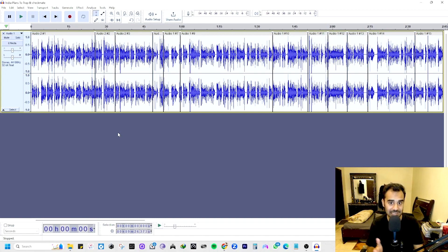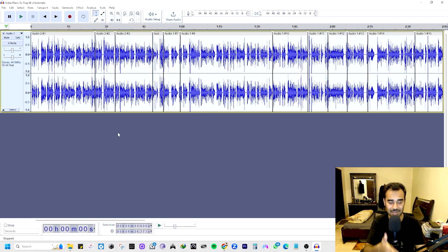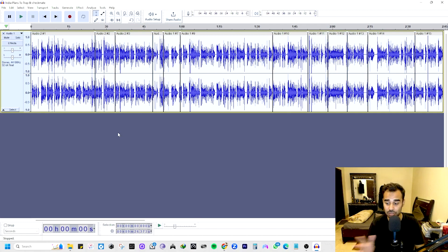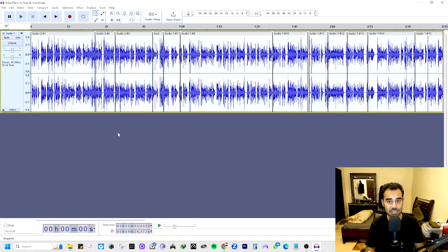Now you can clearly hear how it has added gaps and silence very naturally — it doesn't sound fake or like a new voiceover was generated. It saved me a lot of time and money as well. Thank you so much for watching — I hope it helped you out. If you liked the video, give it a thumbs up, comment down below, and subscribe to the channel. See you in the next one!